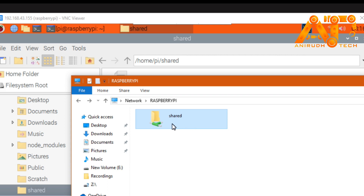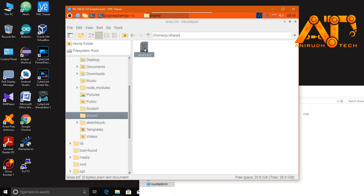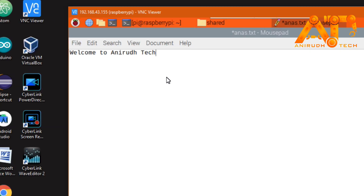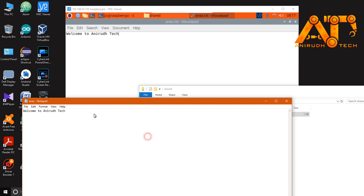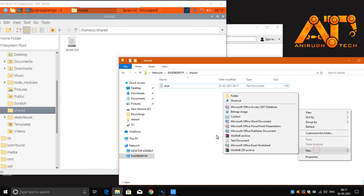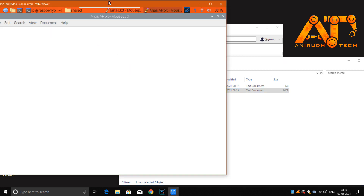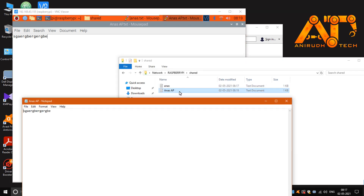Opening the shared folder from Windows, you can see the file is now displayed. I can open and edit it from Windows — it's currently blank. I'll type 'Welcome to Analytec' and save it. Accessing it from the Raspberry Pi, you can see 'Welcome to Analytec' is reflected. You can also create files from Windows — for example, creating a new file from Windows is immediately reflected on the Raspberry Pi, and any changes made are synced in both directions.